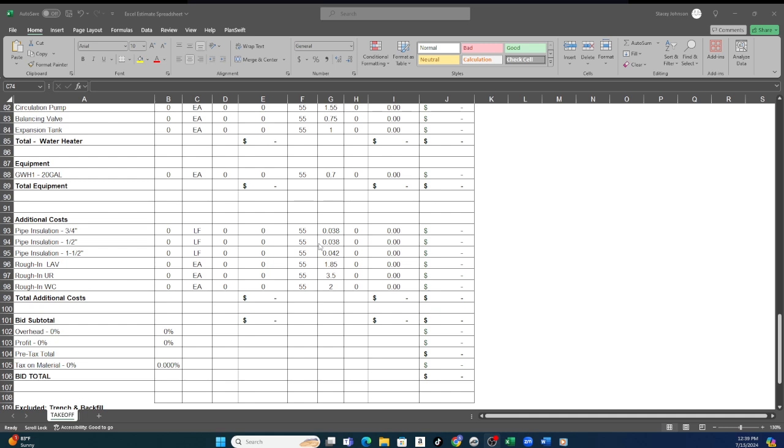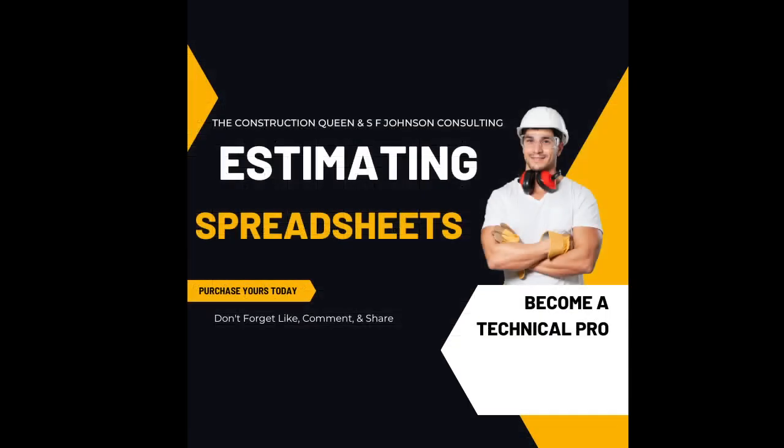So this is Stacy Johnson with SF Johnson Consulting and Construction Services. A couple things before I go: make sure you join if you are five years or less in the industry.